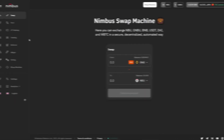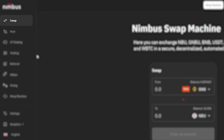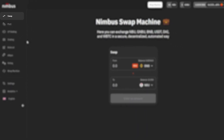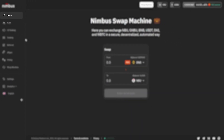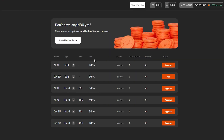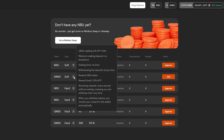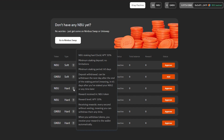This is not the only way to acquire NBU or GNBU tokens. You can also get them through the Swap section of the platform or via external exchanges like PancakeSwap. You can see the detailed conditions in the Staking section of the Nimbus platform — hover the cursor over the question mark icon for each staking option and you will see the conditions.